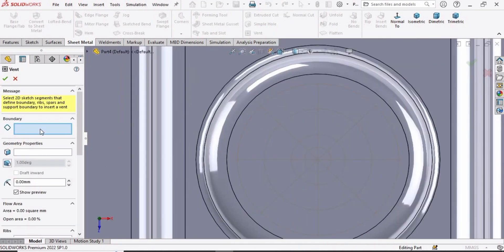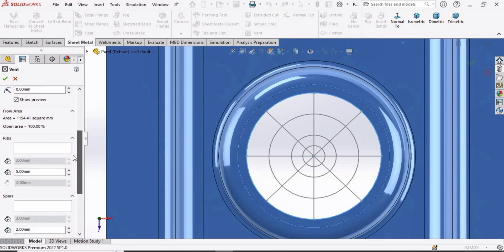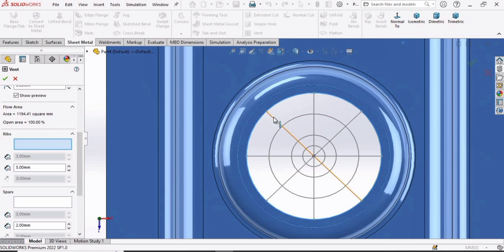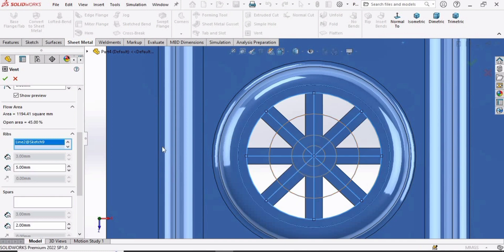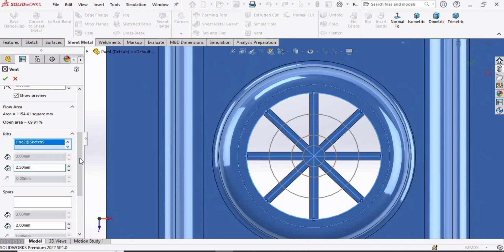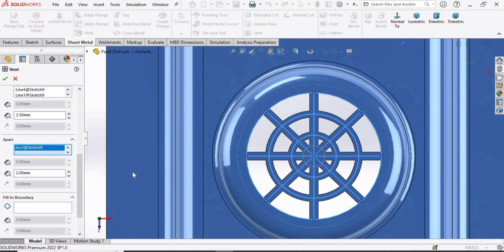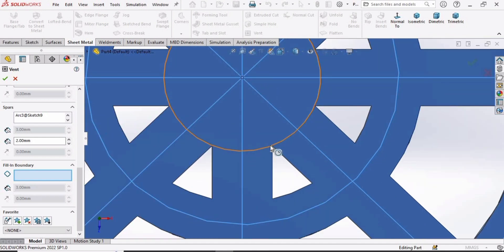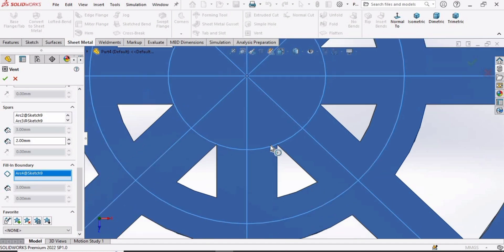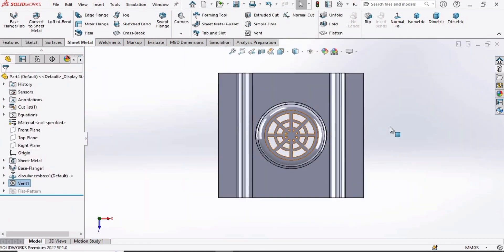Check the box, then in Sheet Metal select the Vent command. In the Boundary box, select the outer circle of 39mm. In the Ribs window, select all four straight lines and specify thickness as 2.5mm. In the next window, specify the two middle circles. Finally, in the last window, specify the most inner circle. Check the box — the Vent feature has now been created.